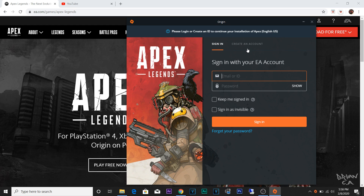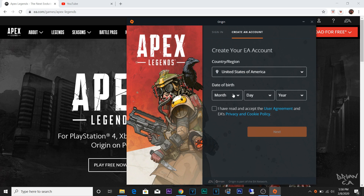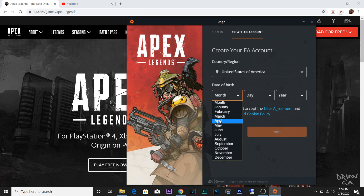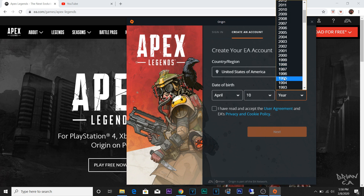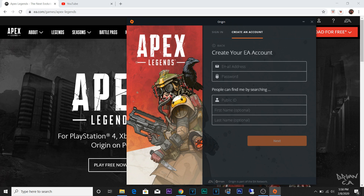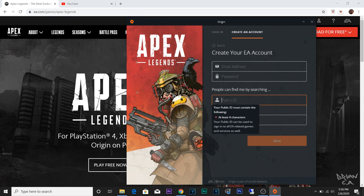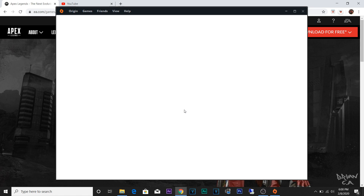Once it's installed, it's going to ask you to either create an account or sign in. Right now all you have to do is create an account and just select whatever year you were born. Click Agree, click Next, and then the rest — put an email in there, create a password, and then create a public name for yourself.